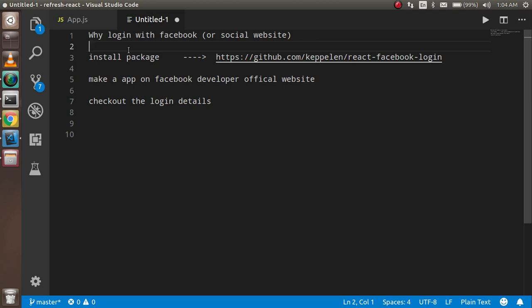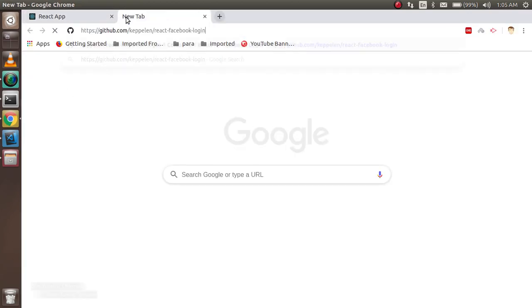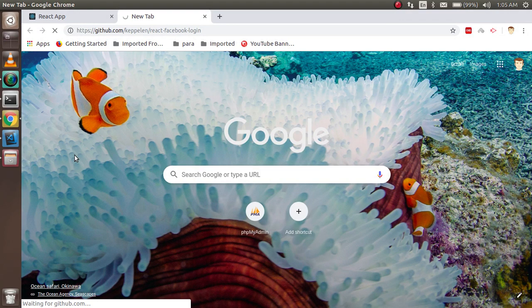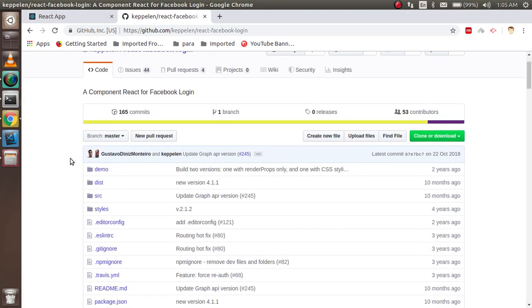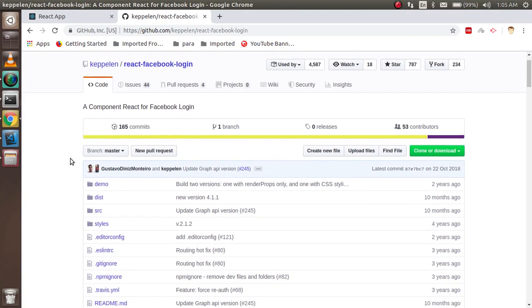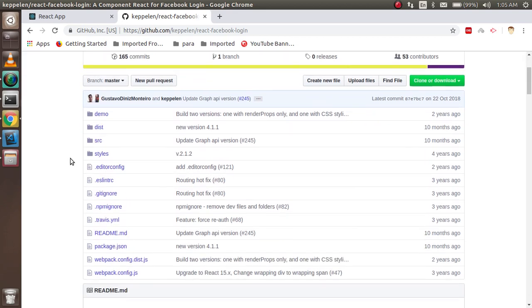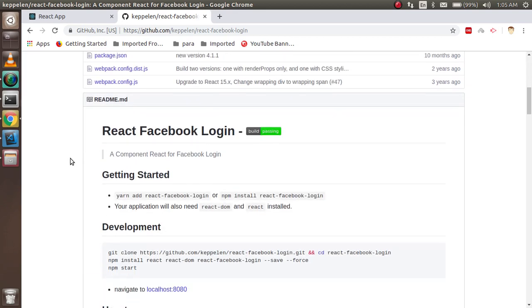Alright, so now let's install this package. First of all, I'm going on this package on the Chrome and we will just go through the package. You can see that this is the package and it will help us a lot. So first of all, without wasting time, I'm just going to install it.